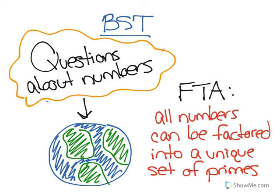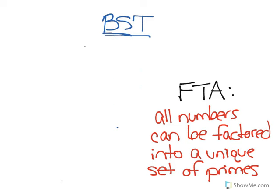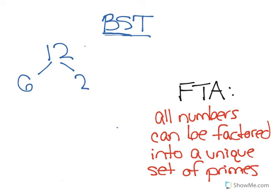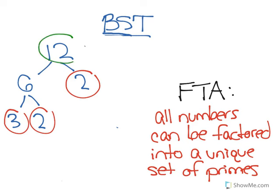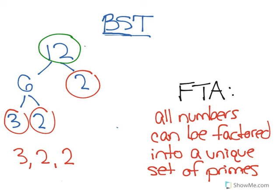If we take the number 12, we can break that up into 6 and 2, and we see that 2 is a prime number. And then we can break 6 into 3 and 2, those are its factors, and we see that 3 and 2 are also prime numbers. So the number 12 has a unique prime factorization of 3, 2, and 2. Those are its prime factors, and no other number will have those prime factors.